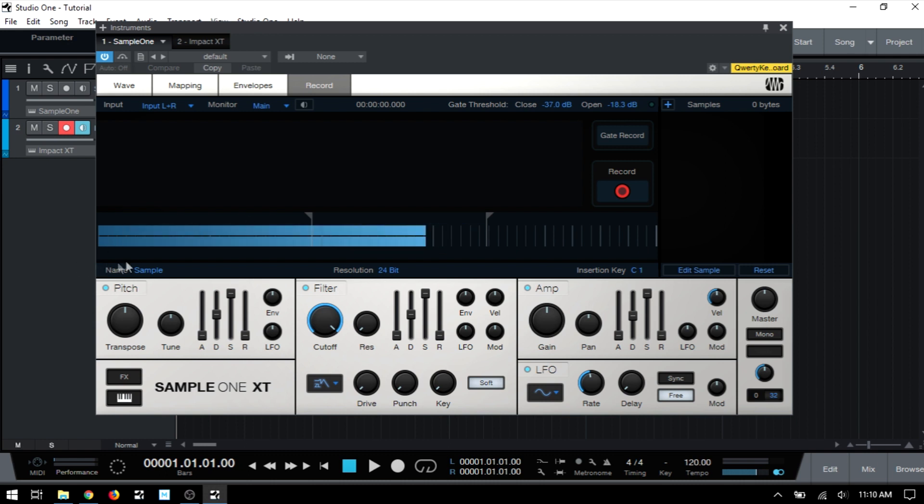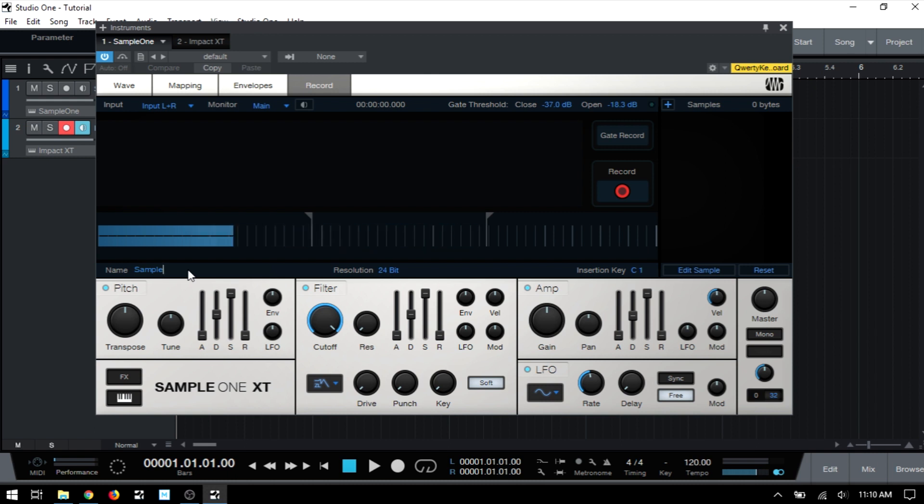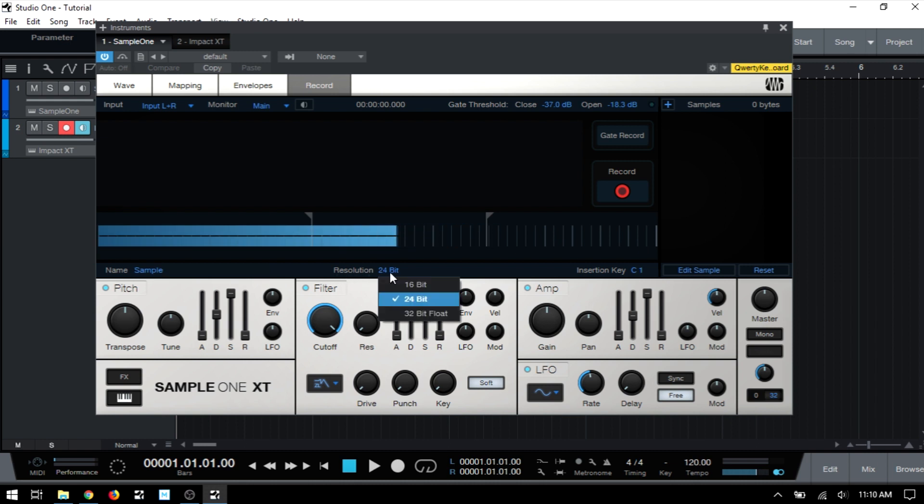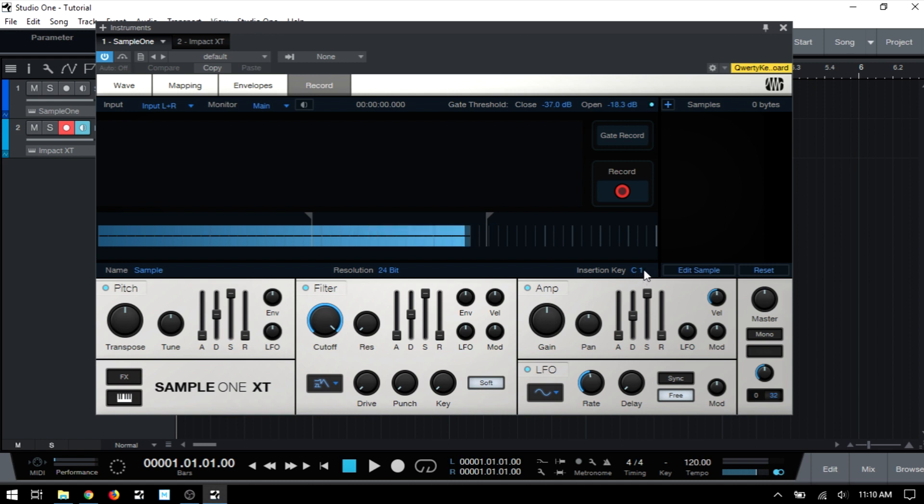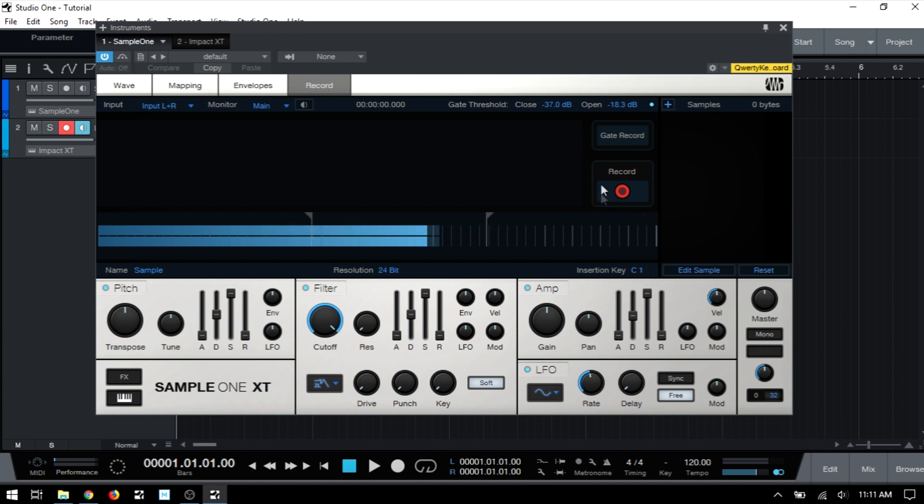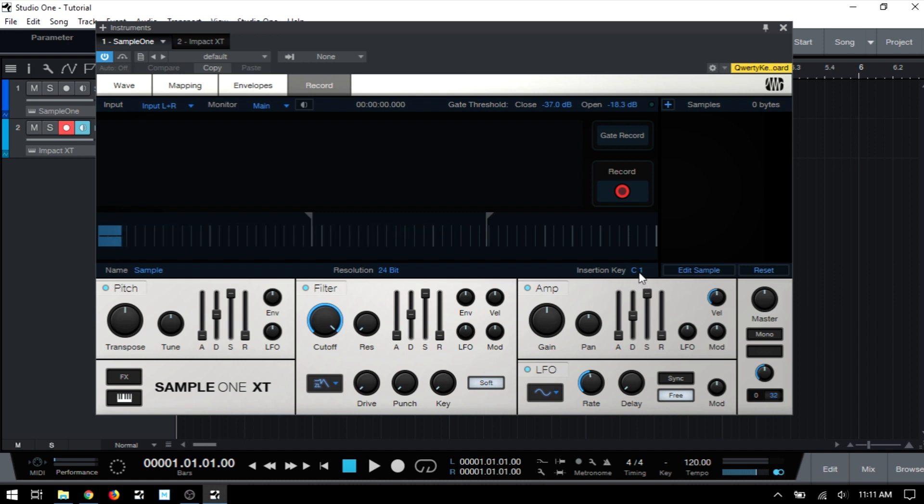Now, at the bottom left corner, we have a name field, and we can click here and then input a name before we begin recording so that Studio One is going to assign that name to the audio that we are recording. In the center, we have a resolution. So right now that's on 24 bit. We can choose 16 bit, 24 or 32 bit float for our sampling. To the right, we have insertion key, and this is going to be where the root note for our audio sample that we're recording is going to be placed at. So if I were to click the record button here and record a sample, it's going to be placed on C1, its root note.